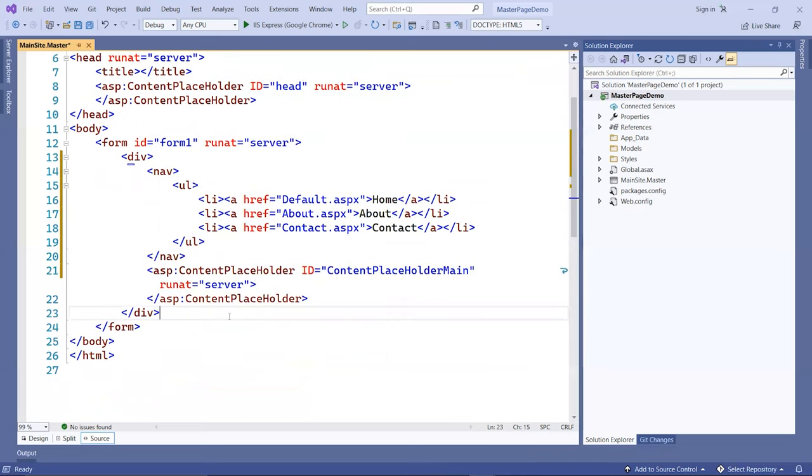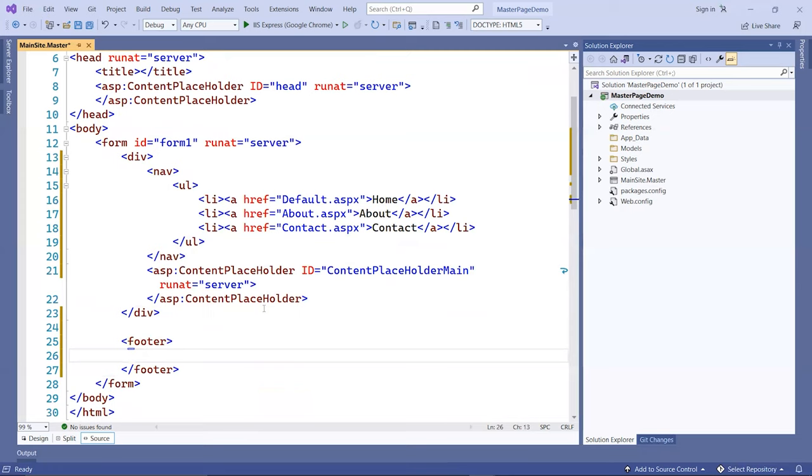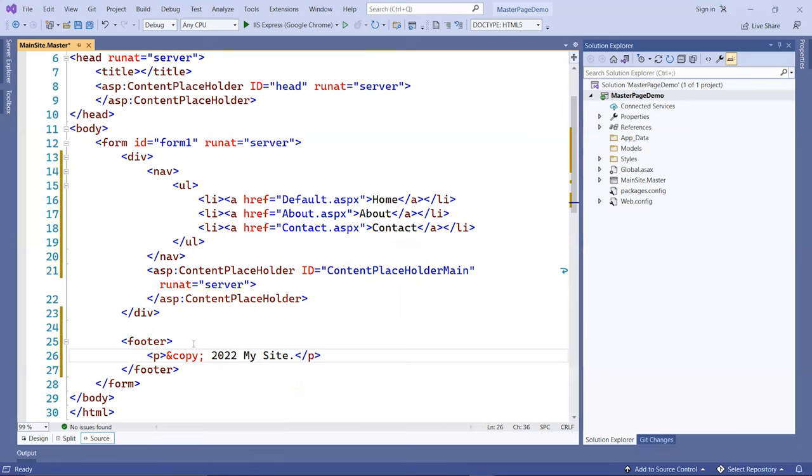That's my navigation links. At the bottom here, right outside the div tag, I'm going to create a footer tag. I don't want to put it inside the div tag. I'll use the copy symbol followed by my site.